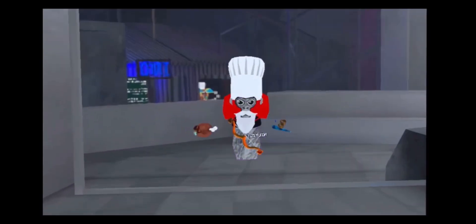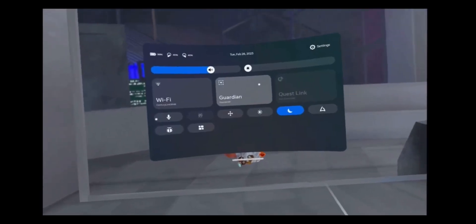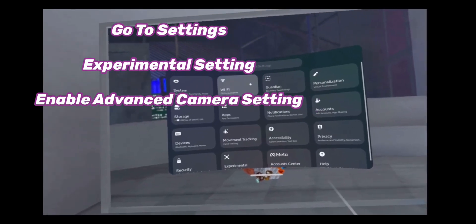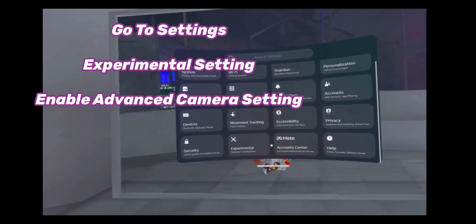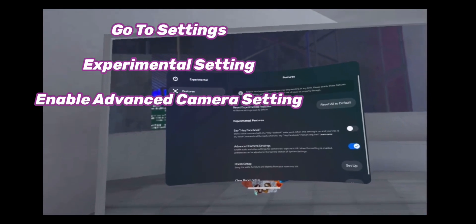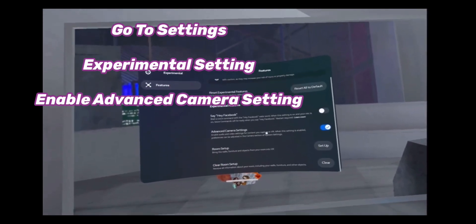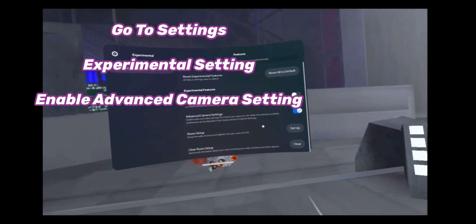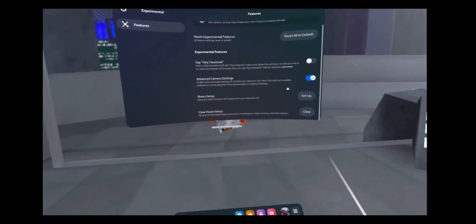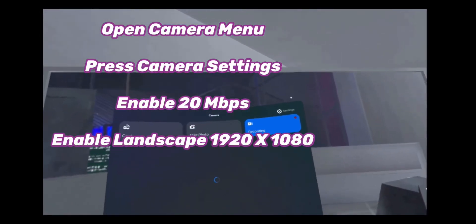First things first, if you're on Quest 2 — which I assume most of you are — if you want better recording quality, go to your settings and then look for Experimental. Then you scroll and you see this Advanced Camera Settings. Turn that on and then you see your little camera button. Once you're in here, press Settings.